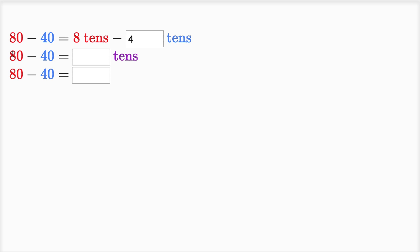So eight tens minus four tens is the same thing as... what's eight minus four? Eight minus four is four. Eight tens minus four tens is four tens.